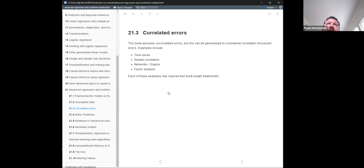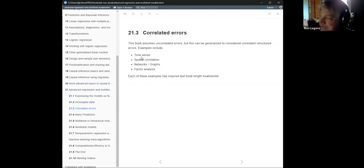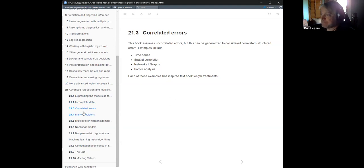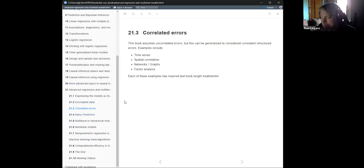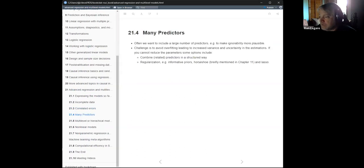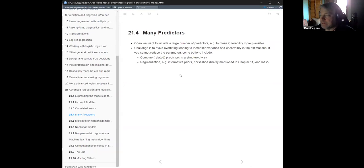As we were saying before, each of these topics has inspired textbook-length treatments. Time series is one I want to get into — I keep meaning to but just dabble. The next kind of issue is having many predictors. This is something that happens in the kind of regression you probably do when you have a large number of predictors because you're trying to control for everything.